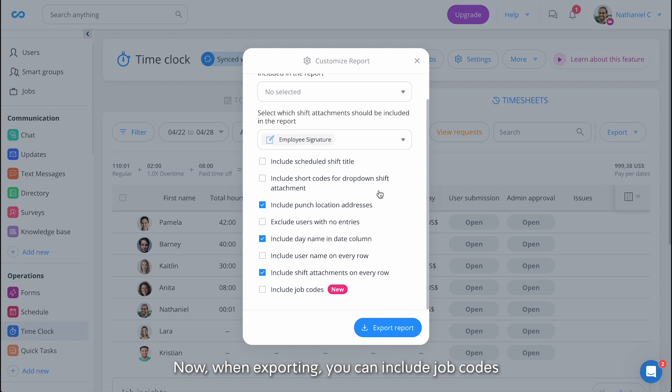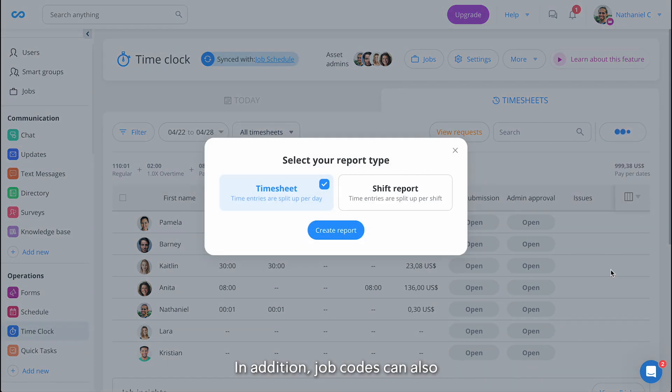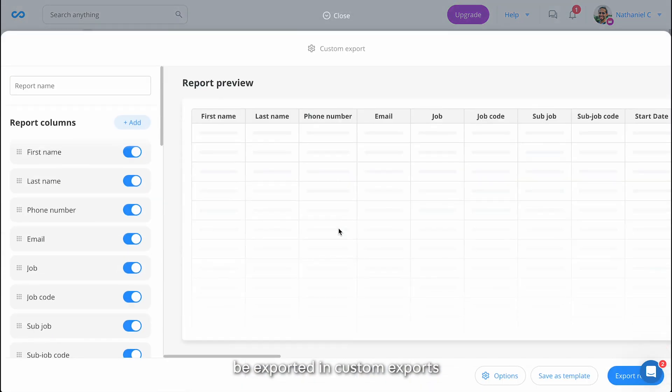Now, when exporting, you can include job codes. In addition, job codes can also be exported in Custom Exports.